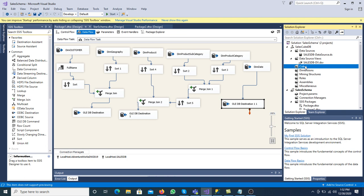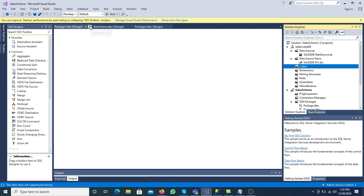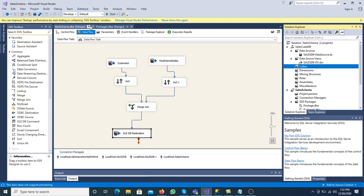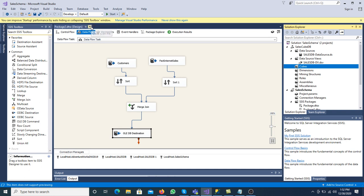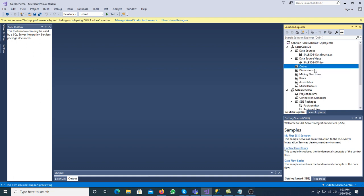The next step is to create the cube. Right-click on Cube and select New Cube. Every step — data source, data source view, or cube — you right-click and select New. Click New. We are using the existing table option. We can also create an empty cube, but we are using an existing table. Click Next.